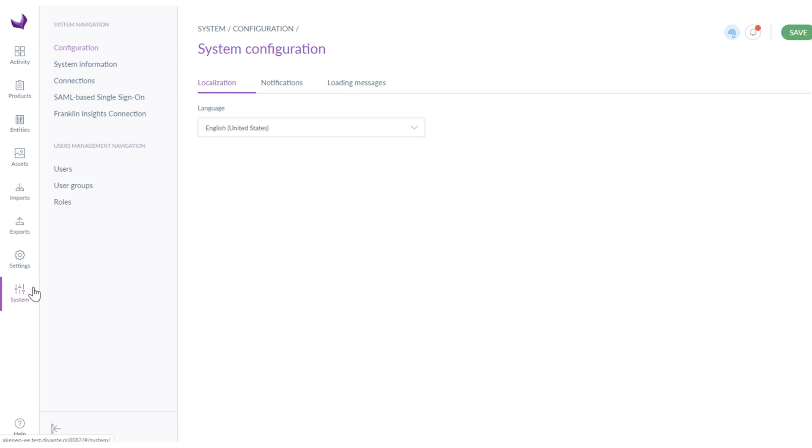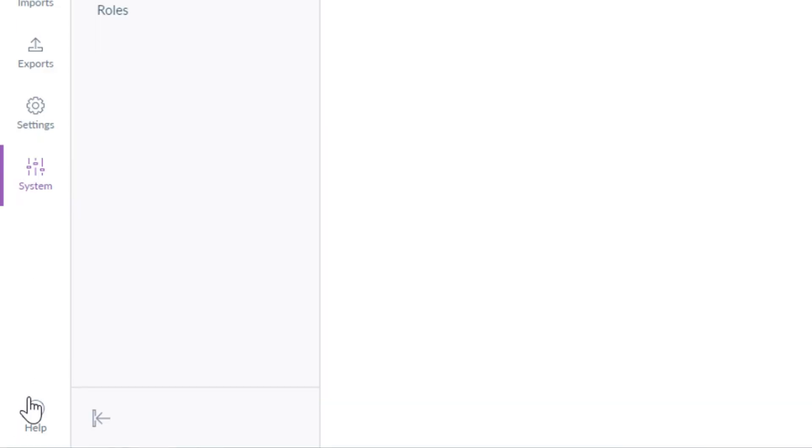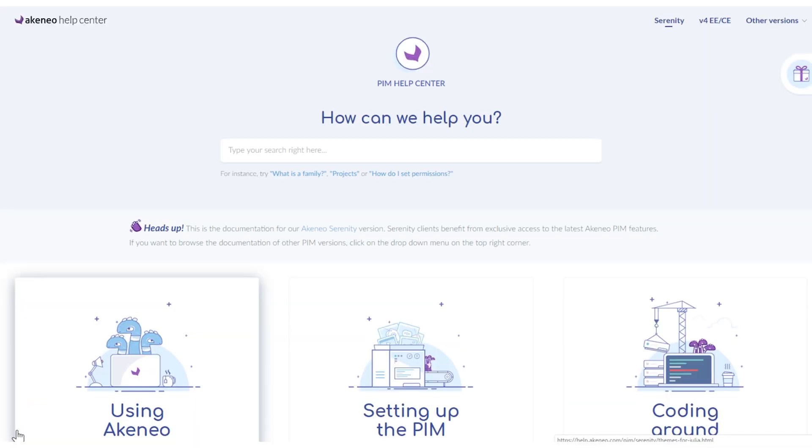Last but not least is the system section where your PIM can be easily configured. In the left hand corner help icon is located which directs you straight to the help center.